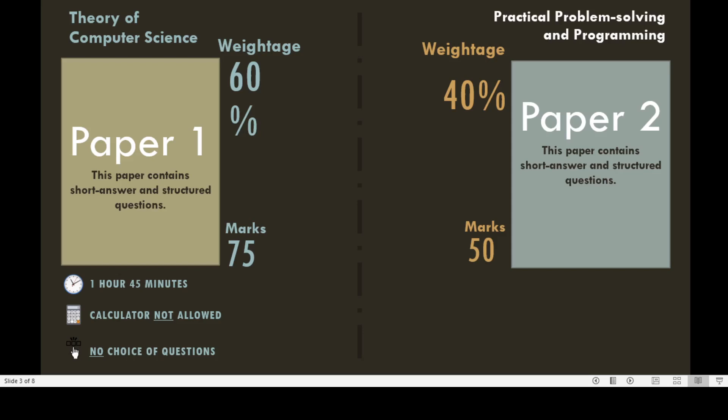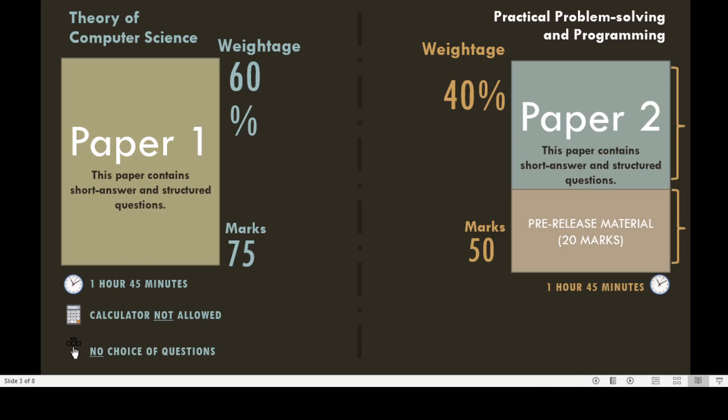Paper 2 consists of two parts. Part A is related to the pre-release material that contains 20 marks out of 50, and Part B is related to the remaining course material and consists of 30 marks. The duration of Paper 2 is 1 hour 45 minutes. Calculators are not allowed, and there is no choice of questions in Paper 2.